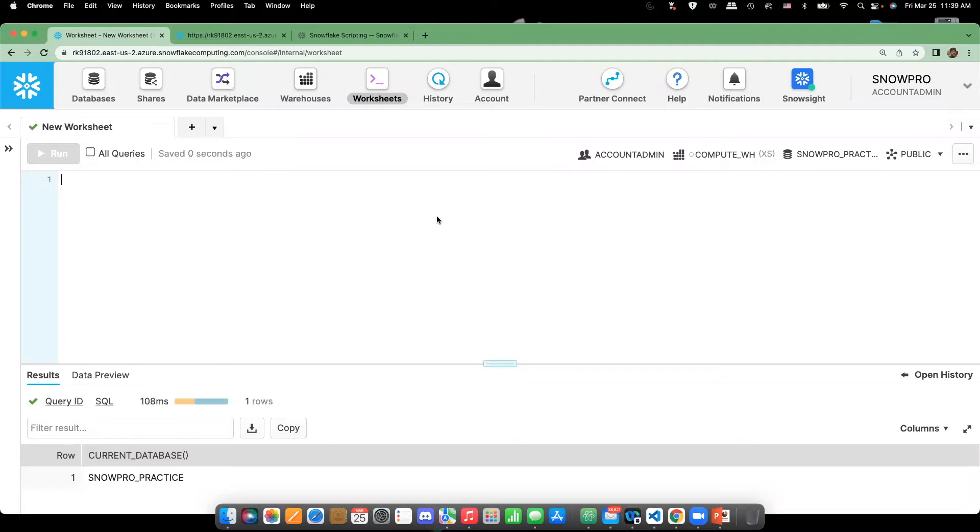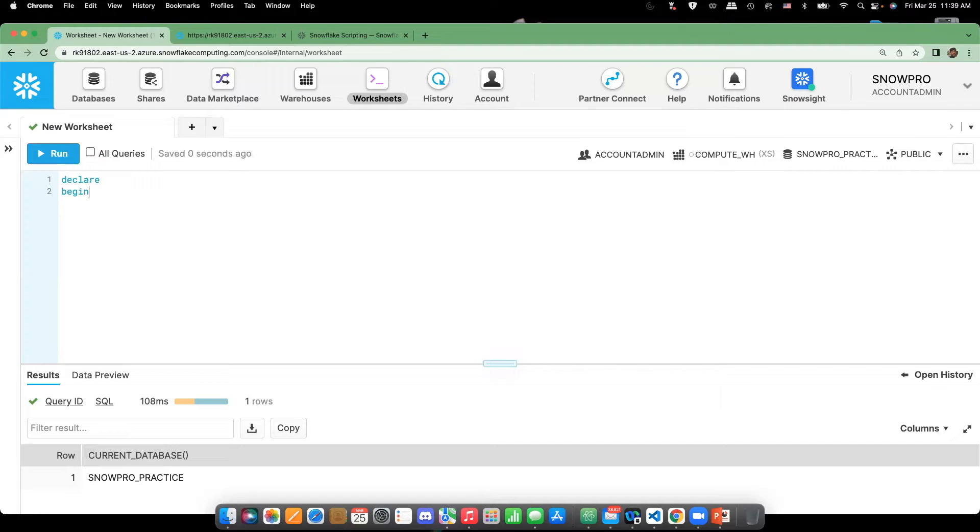First, in anonymous block, we'll have three sections: declaration, begin, and then exception. But as of now, I'm dealing with the declaration and begin only. The exception part we'll check later.